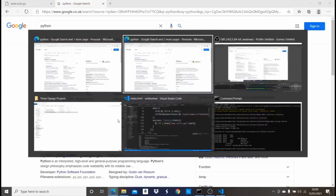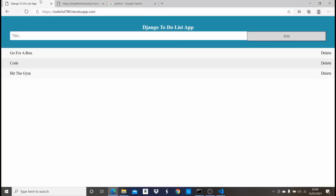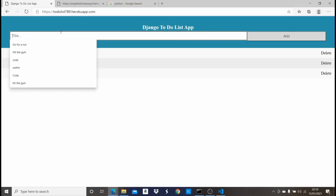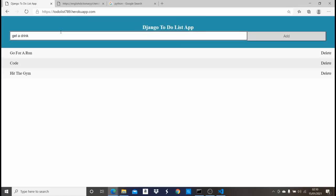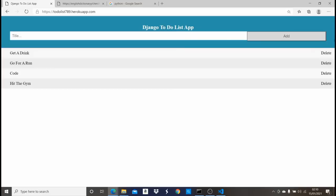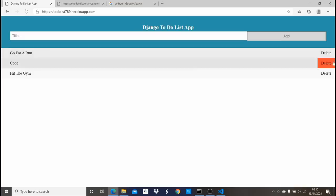The next app is the to-do list. Here you can see the Django to-do list app. How it works is you can add a to-do item — for example, 'get a drink' — click on Add, and it automatically adds it to the list. Once I click on Delete, it automatically deletes it from the list.